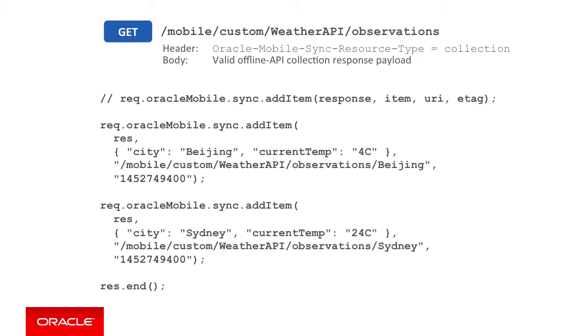In addition, we said that the collection endpoint must include the HTTP header oracle-mobile-sync-resource-type equals collection to indicate to the client that it has a collection return. Calling the req.oracleMobile.sync.addItem method will take care of this for us, so we don't need to explicitly set this header.